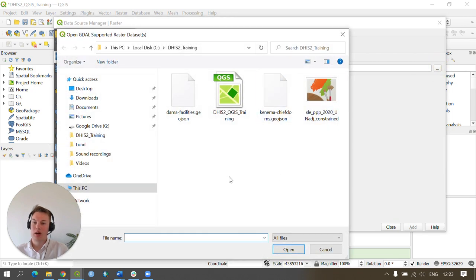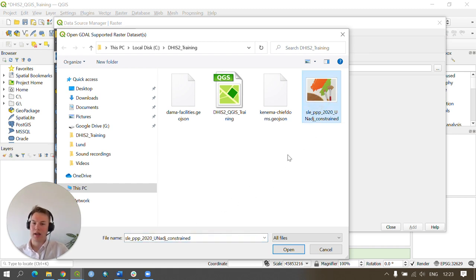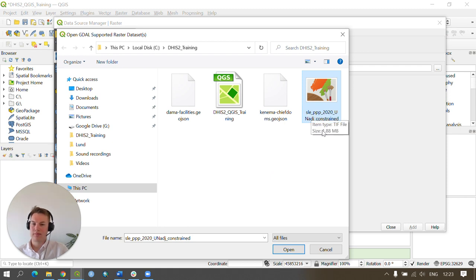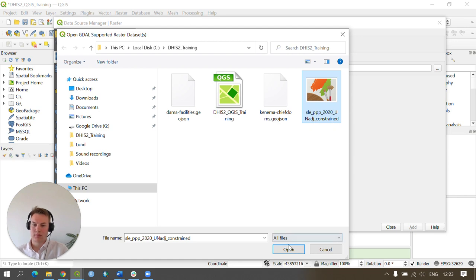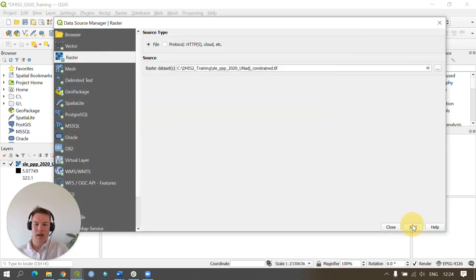Within our DHIS2_training folder, click on the raster dataset which will look something like sle_ppp_2020_unadjusted_constrained, and press Open, then press Add.